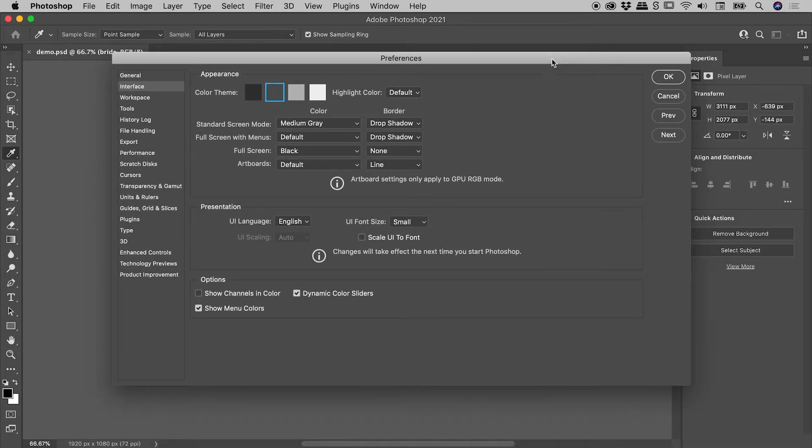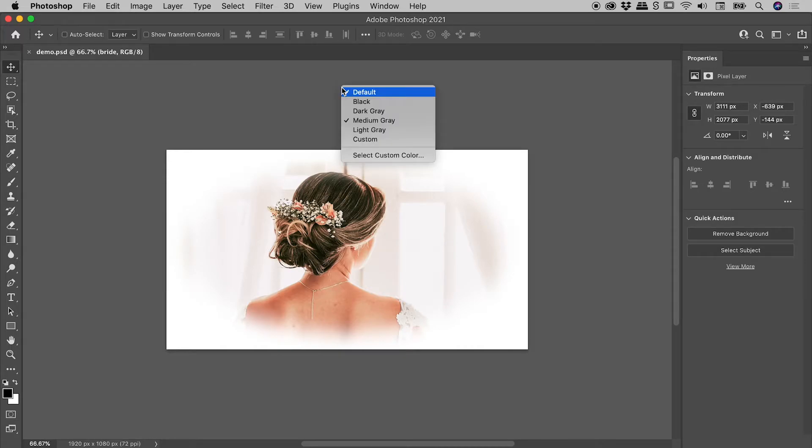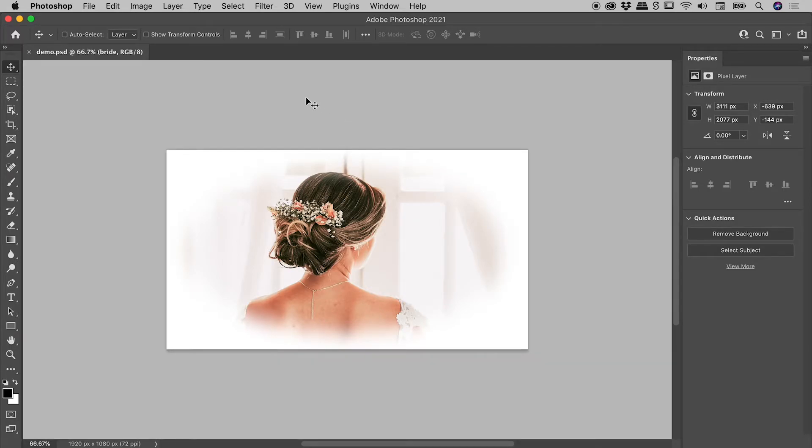I'll choose OK and show you there's a second way you can change that background color, and that's by simply right-clicking on it. I could, for example, change that to Light Gray.